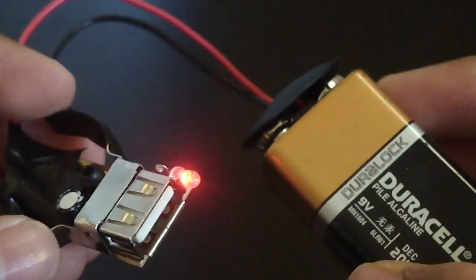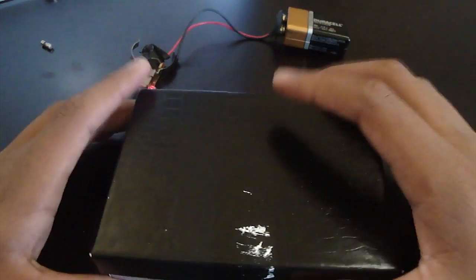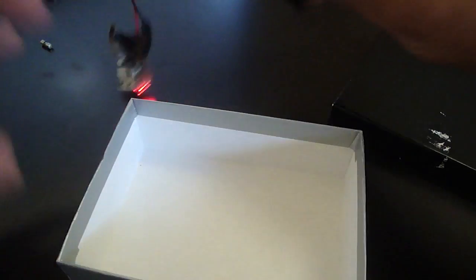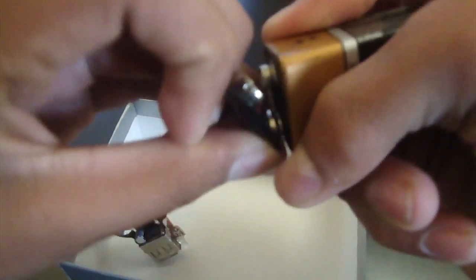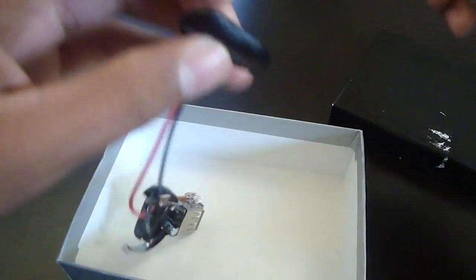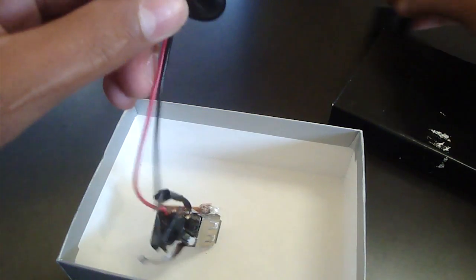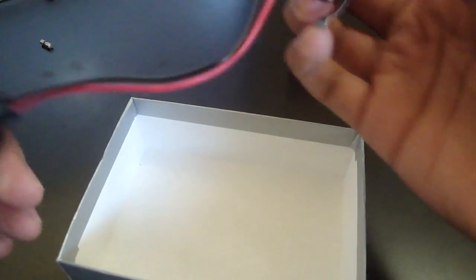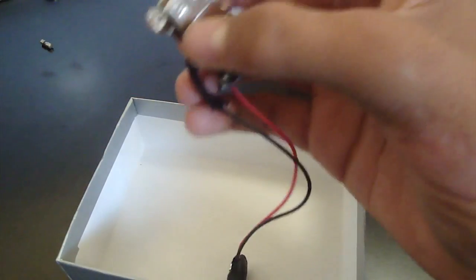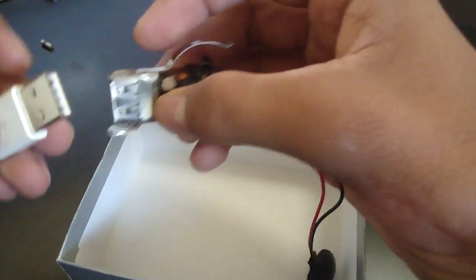What you're going to want to do is secure it in place and then get your cardboard box or whatever. Something you're going to put this in so you can actually keep it without it breaking.